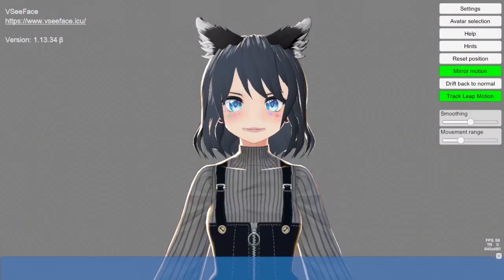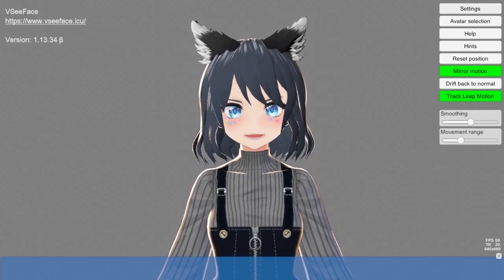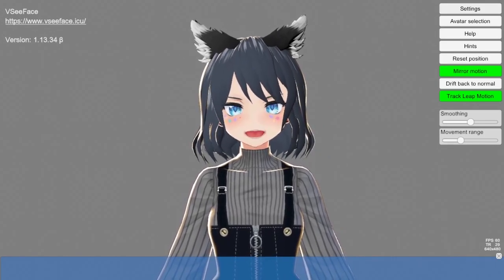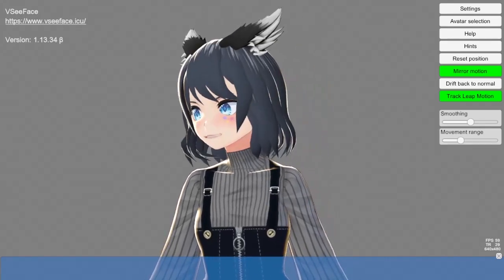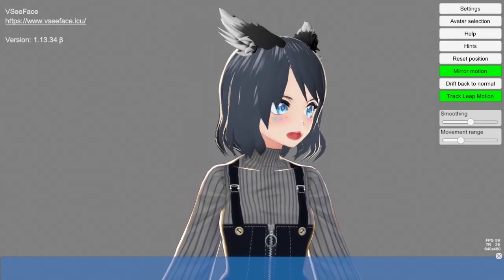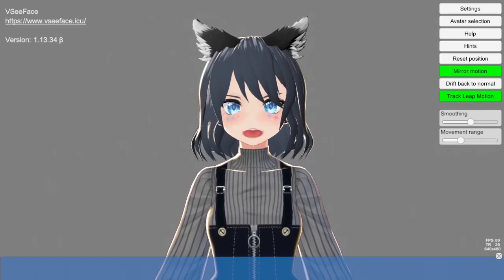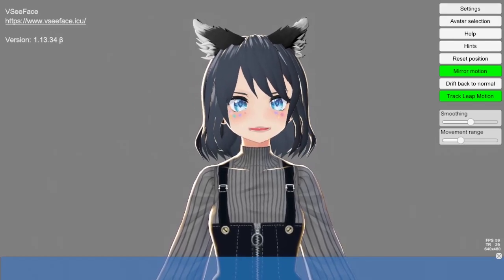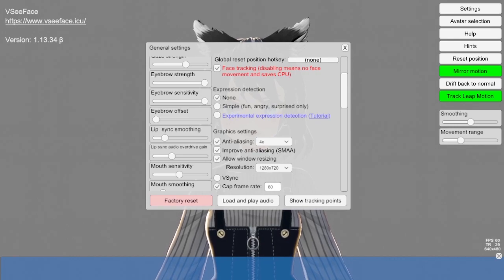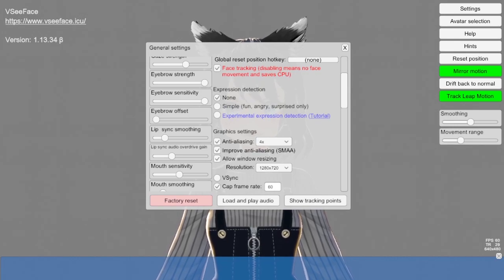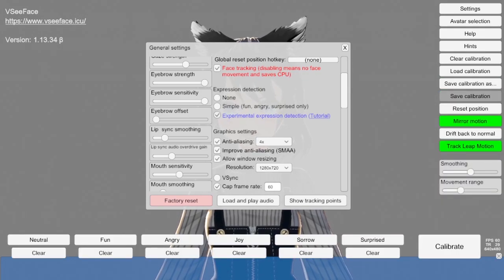Now as you can see, all it is tracking is talking and face. Now we want expressions to be calibrated. It just follows your face, follows your eyes, follows your talking. You're going to want to go into Settings, General, scroll down to where it says expression detection and hit experimental expression.